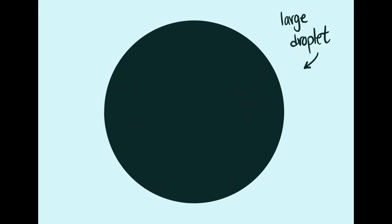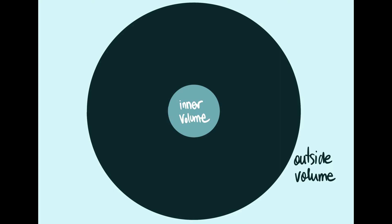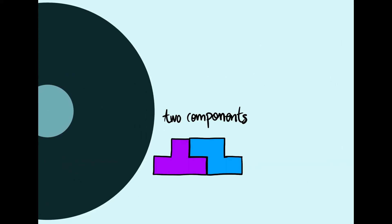We consider a large droplet with a smaller droplet inside. This arrangement allows the components to be produced in separate volumes with the reaction volume in between. Let's begin by considering only two components that assemble into a complex.